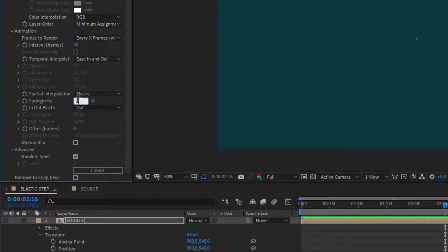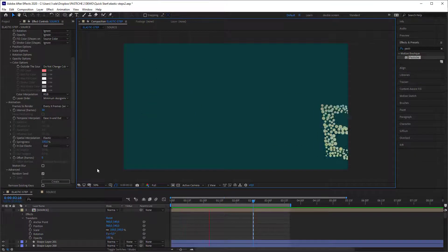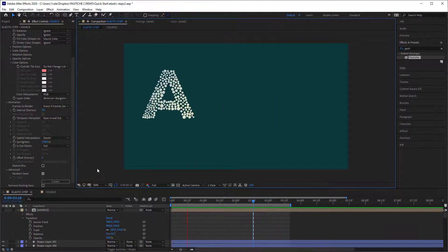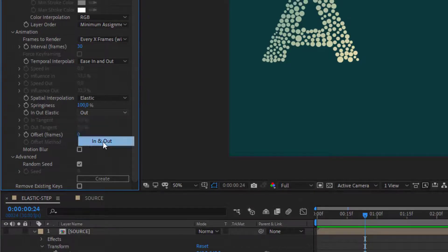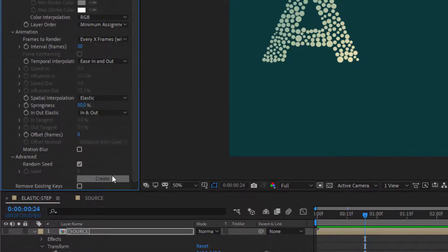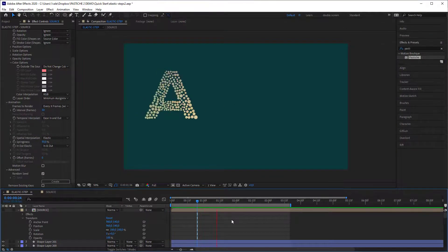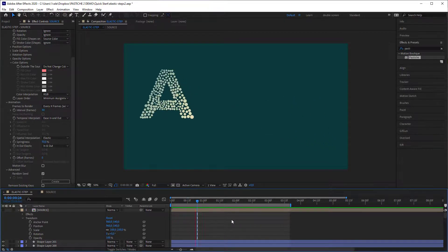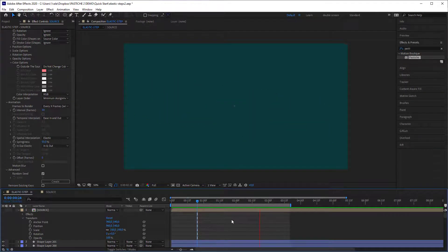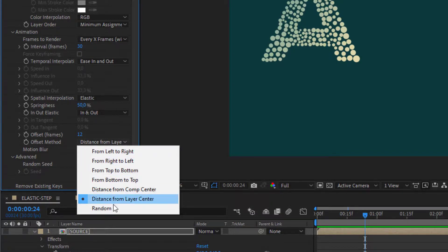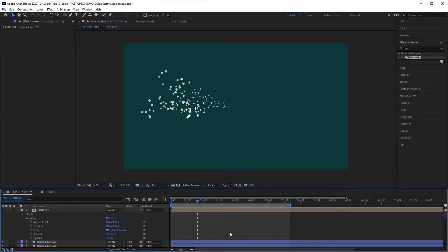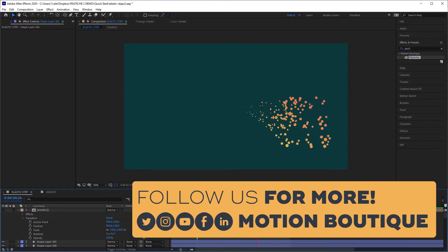The springiness is something I can change here and create a new animation — you can see that the objects now have more tension. You can also set the elastic behavior to in and out. For color results, you can also add some offset. Thanks for watching.